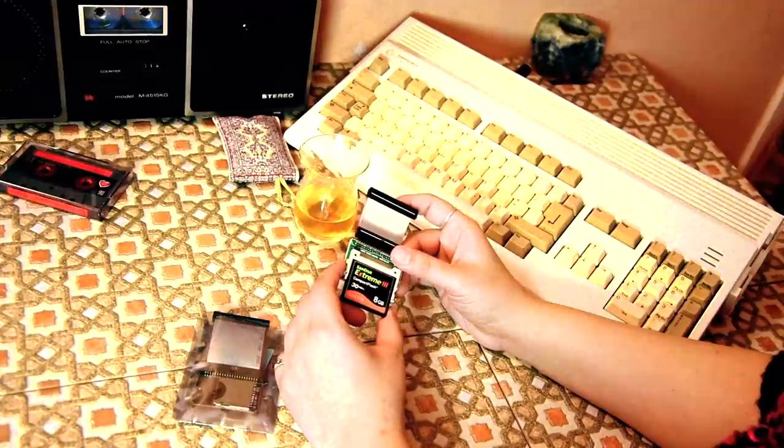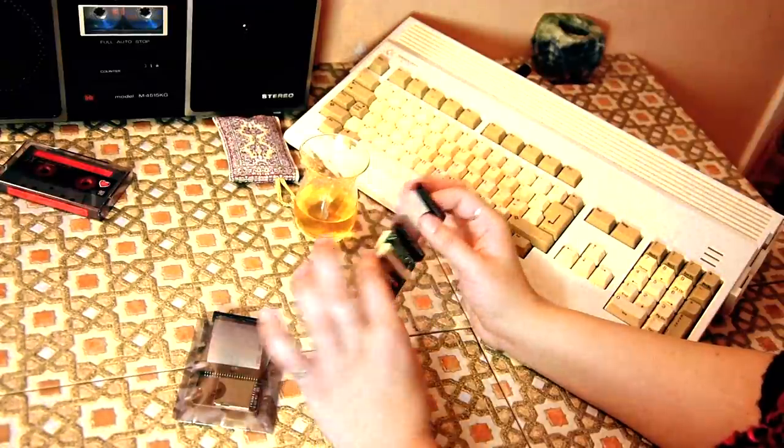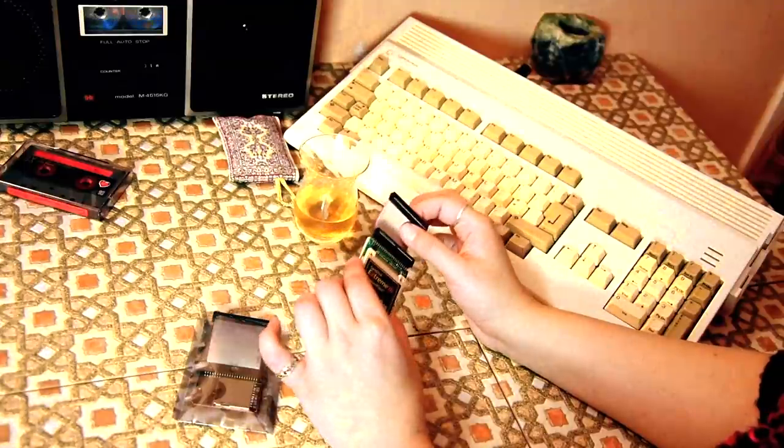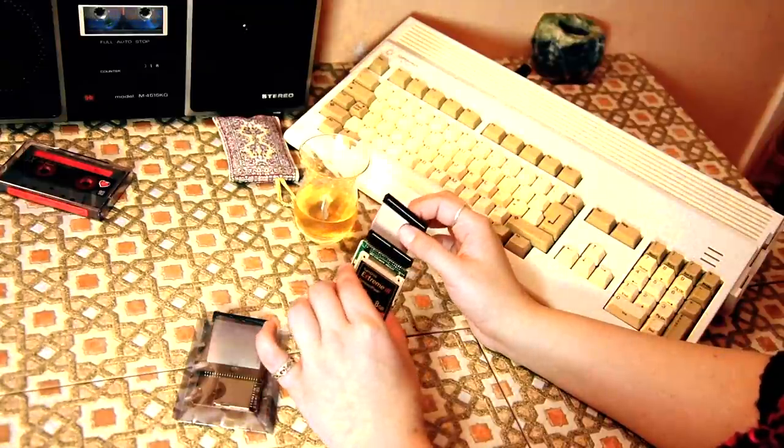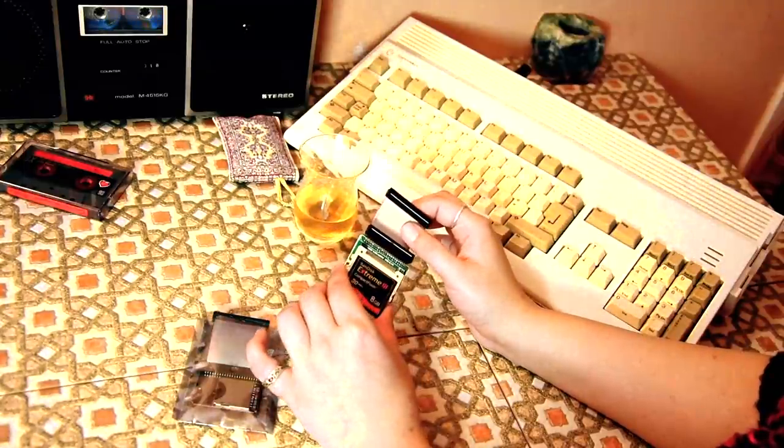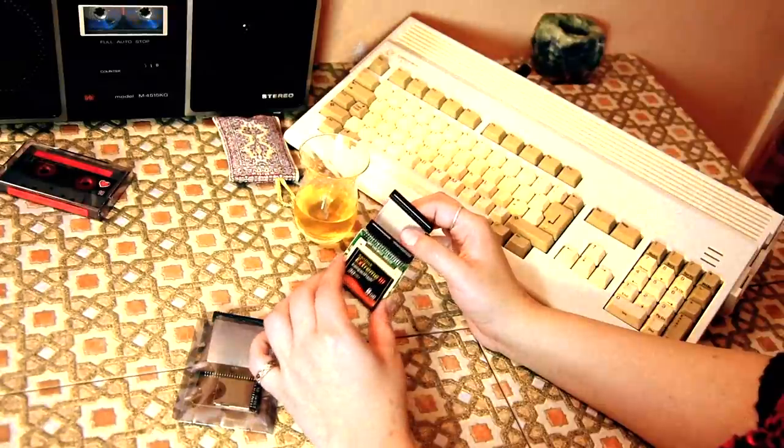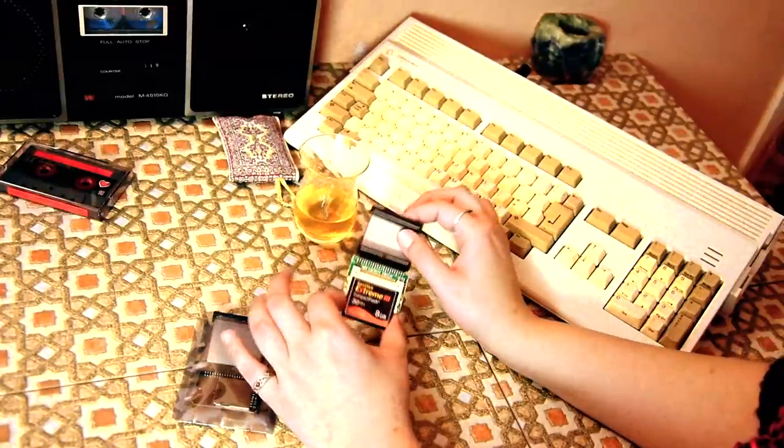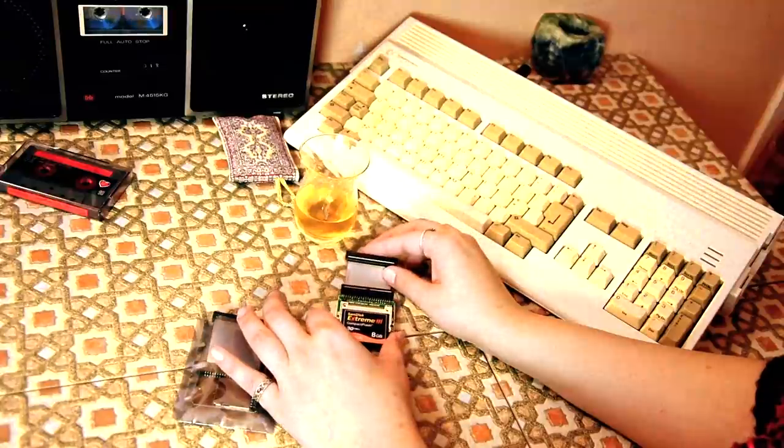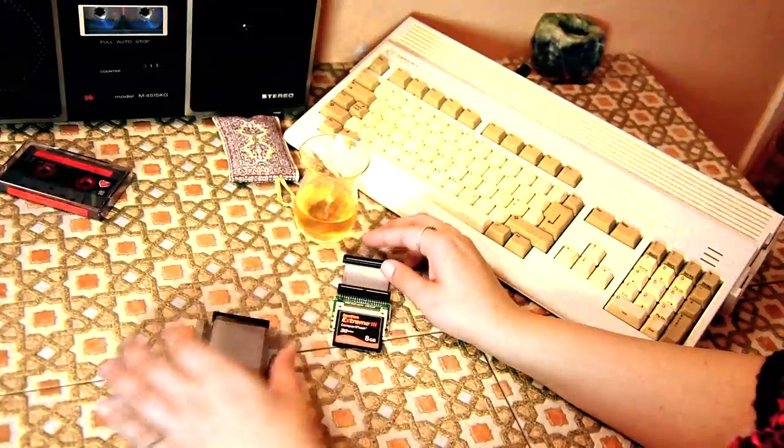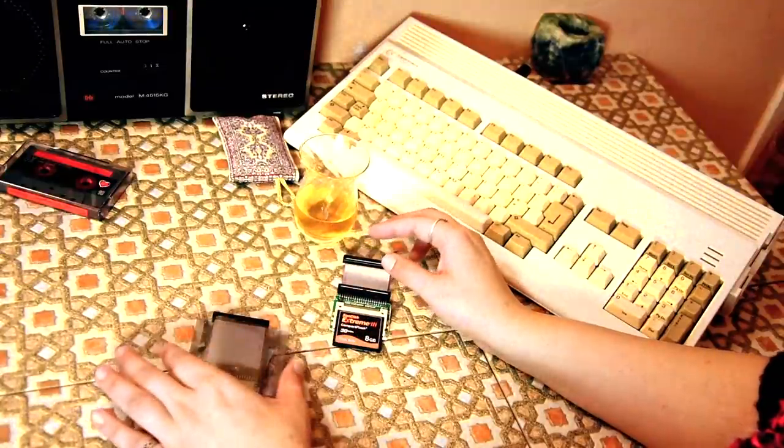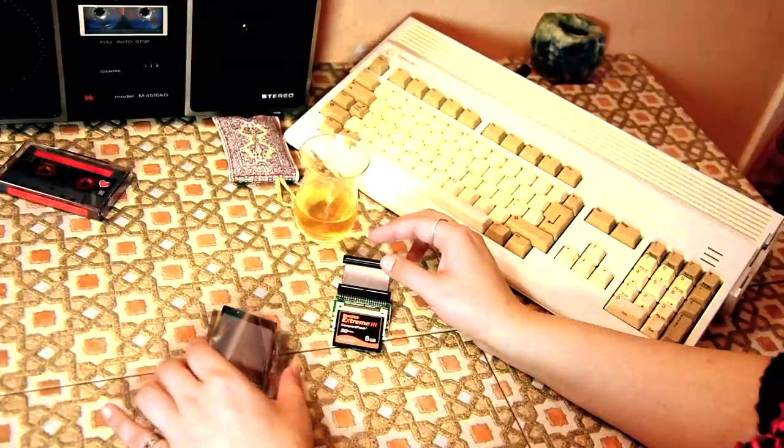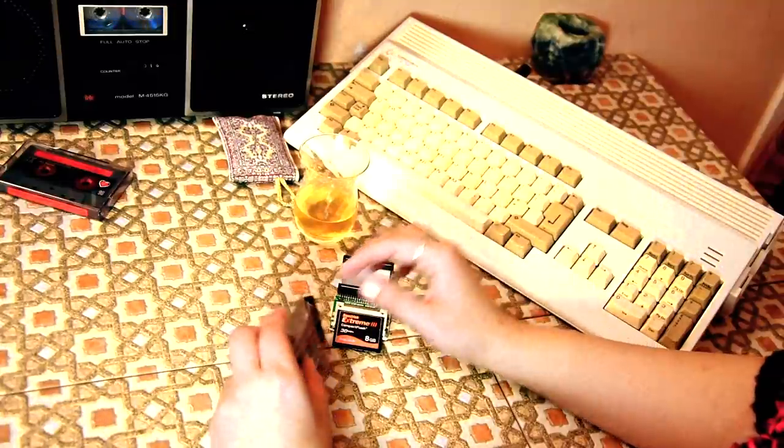Last week's video also covered installing the Boing Bag updates for OS 3.9 and the installation of Classic Workbench 3.9. The Classic Workbench requires the Boing Bag update installation. It was a mammoth of a video, so I decided to create this second part which covers the SD card image backup and restoration of the Amiga SD boot drive.